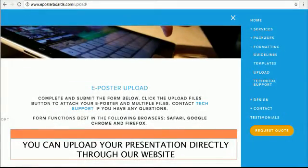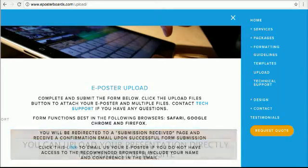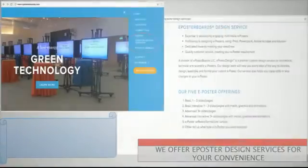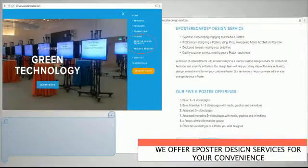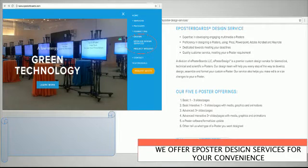You can also upload your presentation directly through our website. We also offer E-Poster Design services for your convenience.